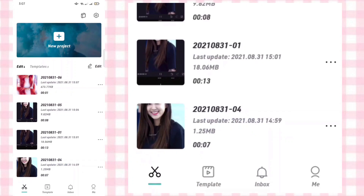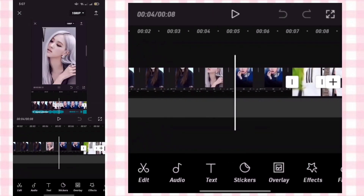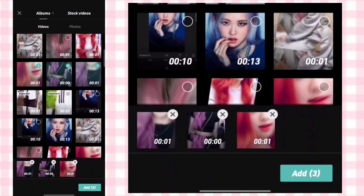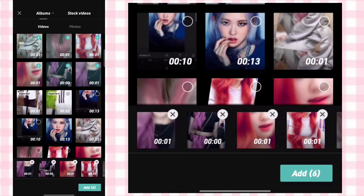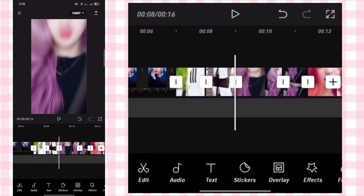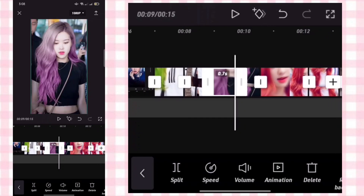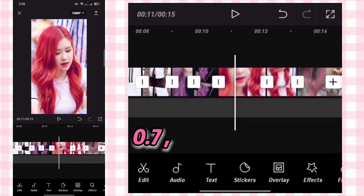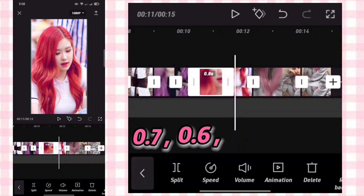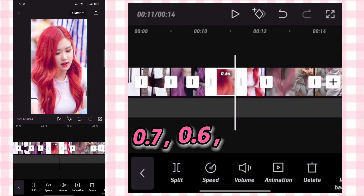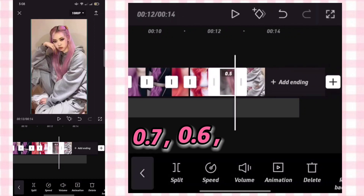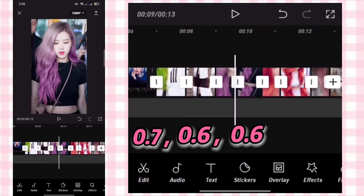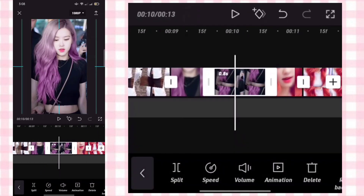Back then go to our main project. Add the clips that we made earlier. Adjust to 0.7, then adjust to 0.6, 0.6, and 0.6. Zoom out the clips with the shake down animation.